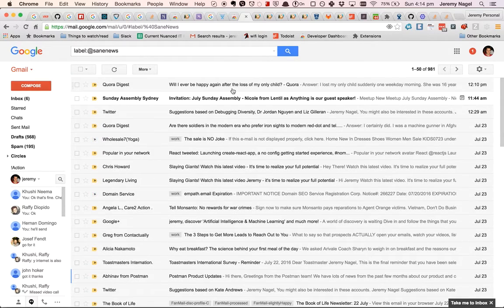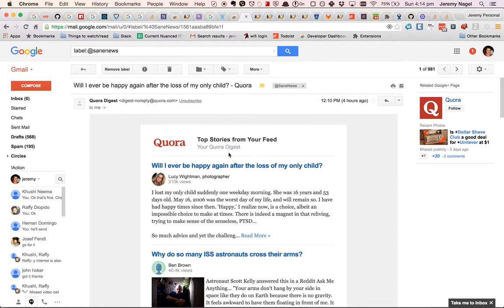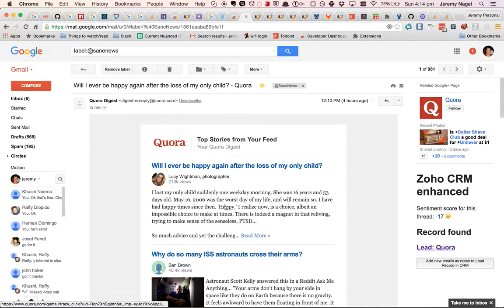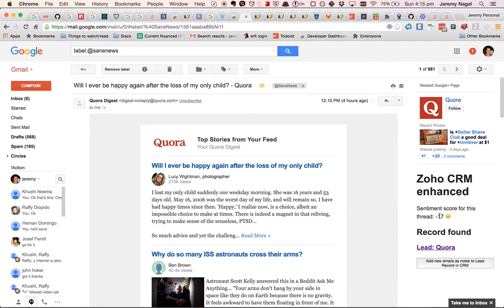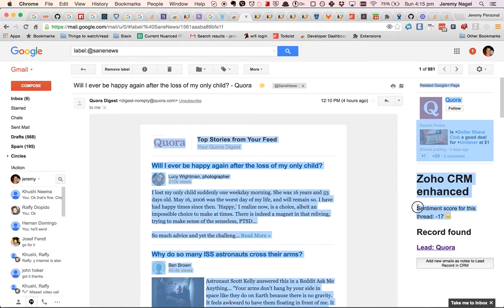So if I go to this one which talks about grieving after the loss of a child, then the sentiment score is quite low. So right now I've got this little dashboard here.